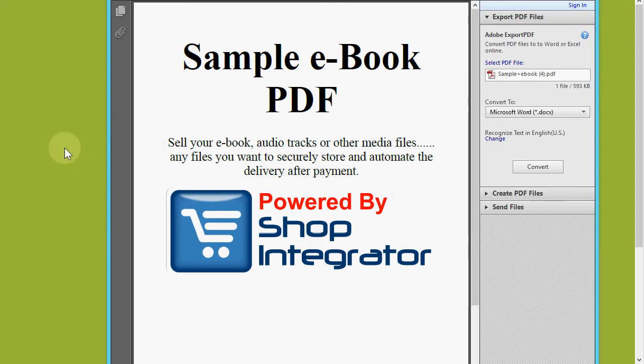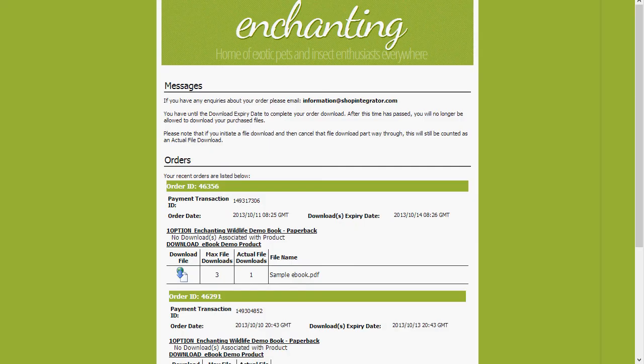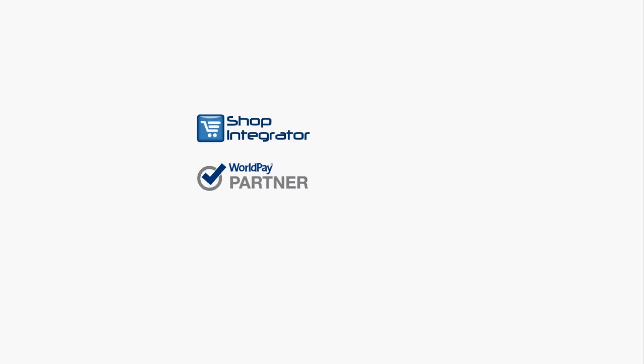As you saw in the demonstration, it is very quick and easy to take an online payment from your website with Shop Integrator connected to the Worldpay payment gateway — for both physical products and digital products. Thank you for watching, please visit us at shopintegrator.com, and we hope to see you soon. Thank you, goodbye!